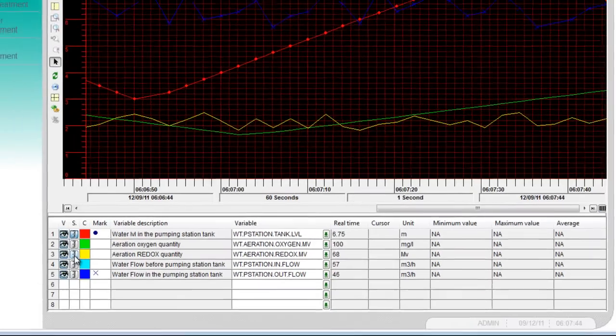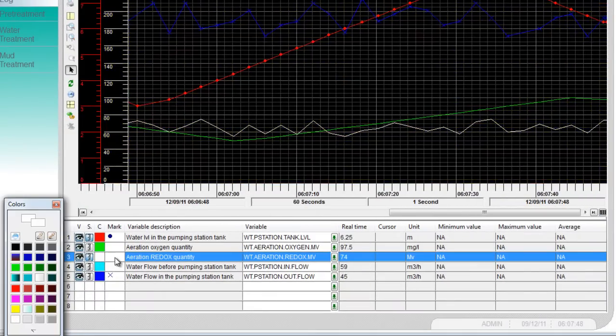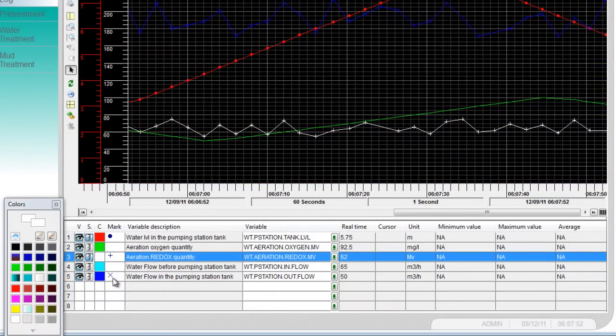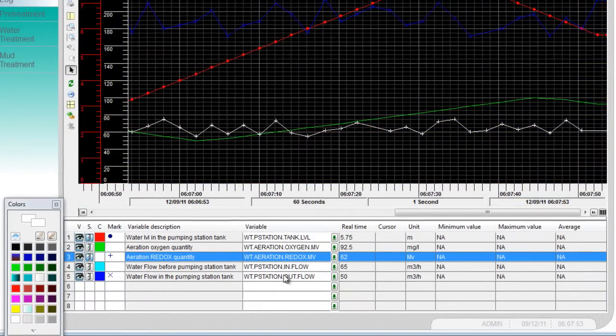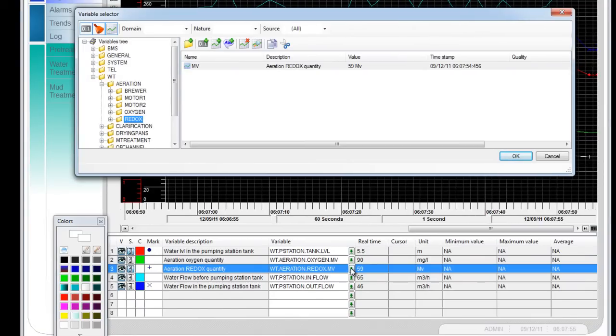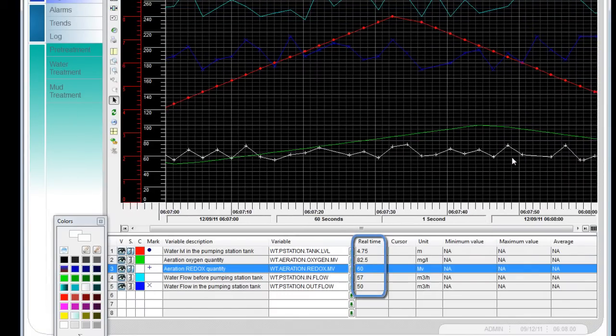Change the color. Or select a new marker. You can also select a variable from the variable selector. The real time values are displayed here.